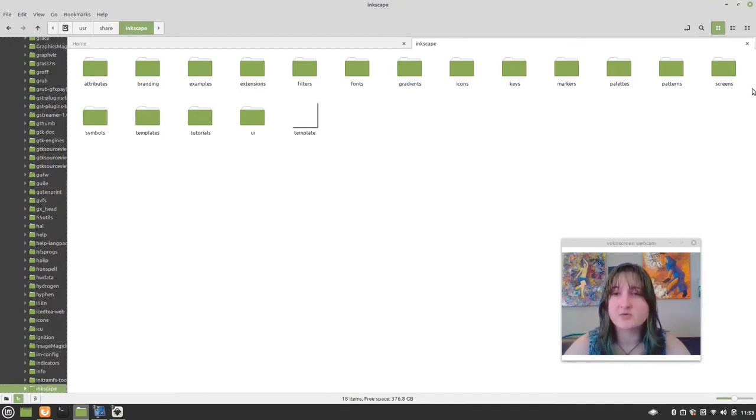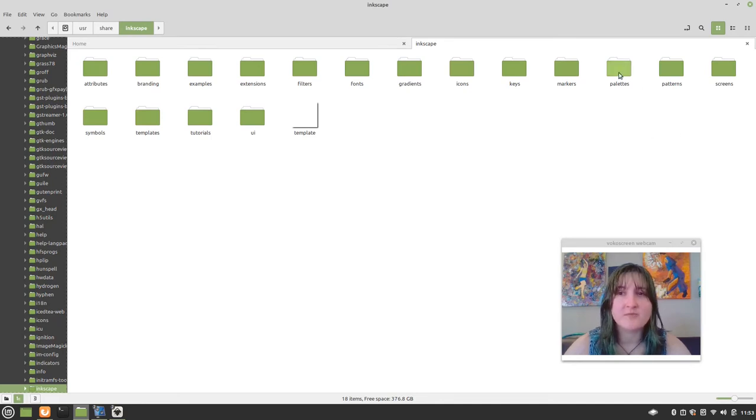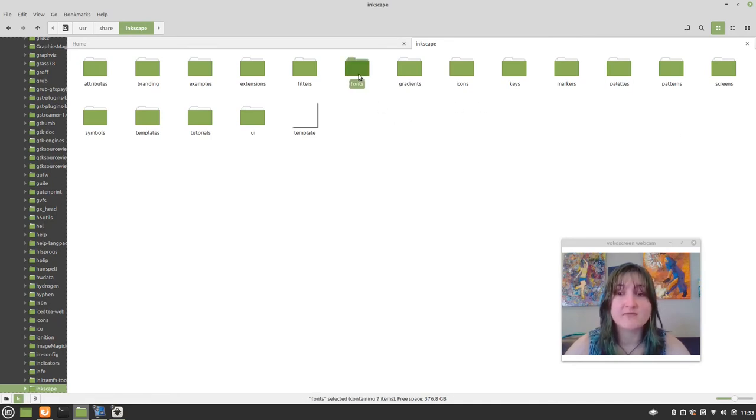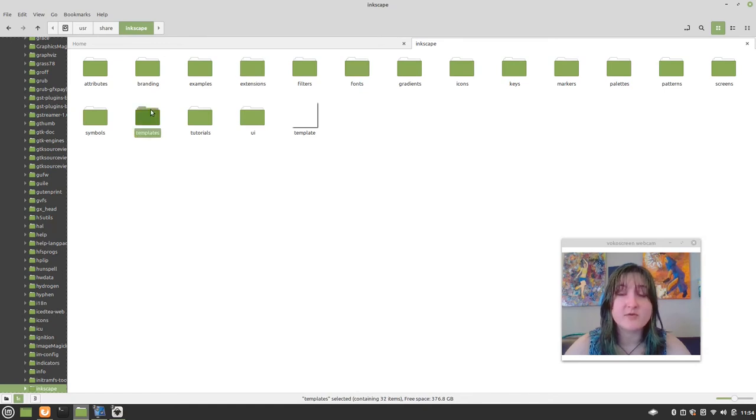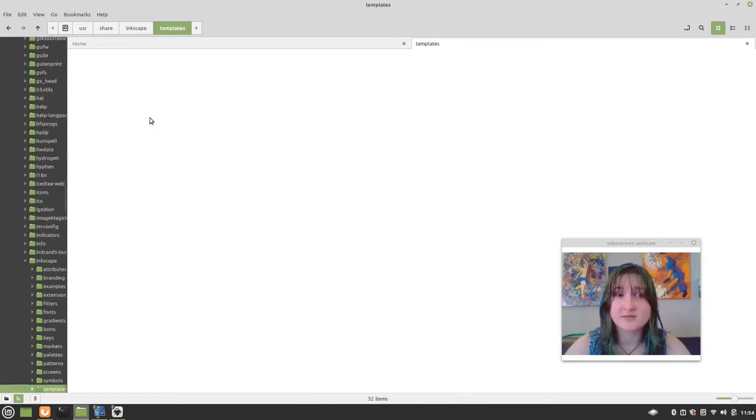So, I just want to point out real quick that these other folders are pretty interesting, too. You can add palettes from other sources. You can add fonts. And you can add extensions. And that can be very important sometimes. But what right now we're doing is we're adding templates.